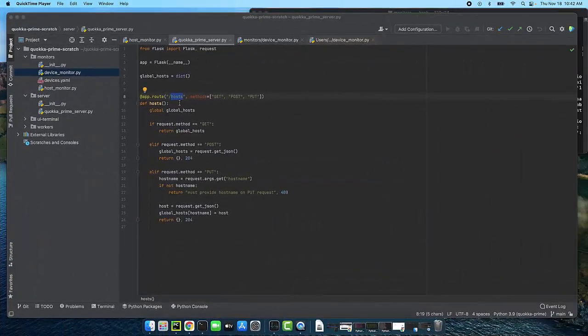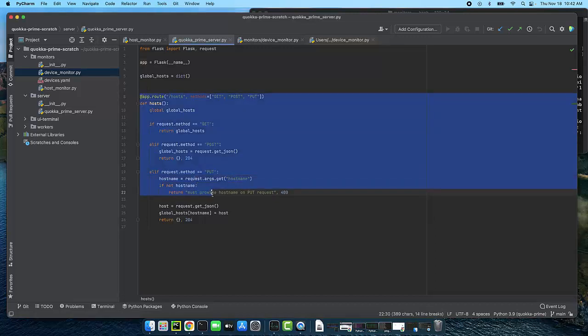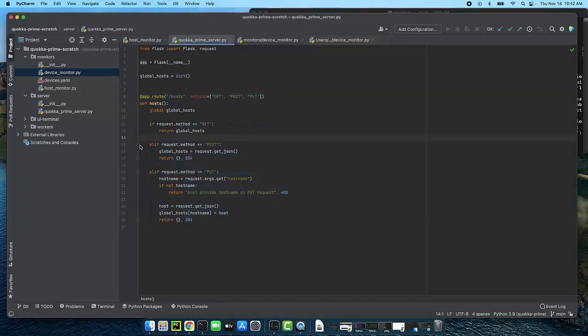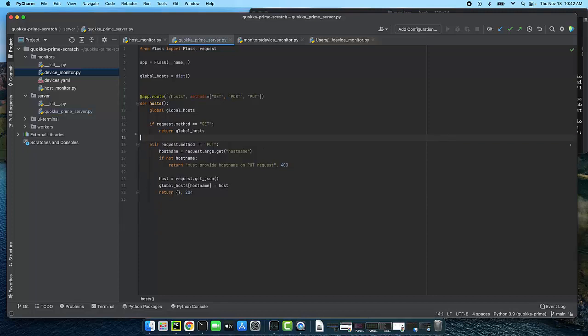So the first thing that we'll do is we'll modify the Quokka prime server in order to add the appropriate devices routes. Now the first thing I'm going to do here in hosts is get rid of the post because we don't need that. We're not using it. So we can just get rid of that.